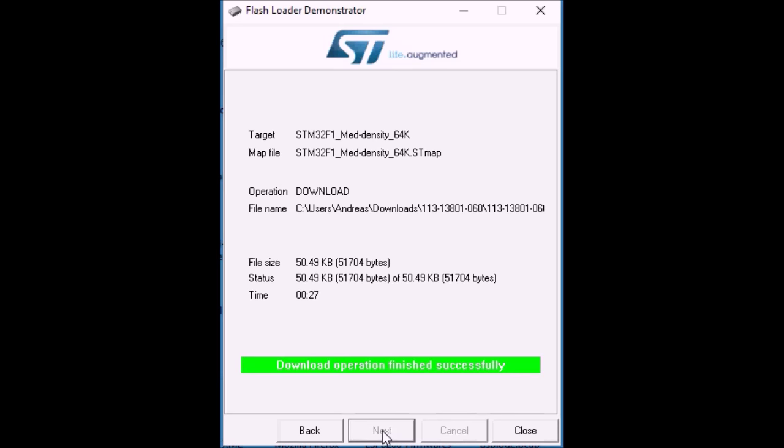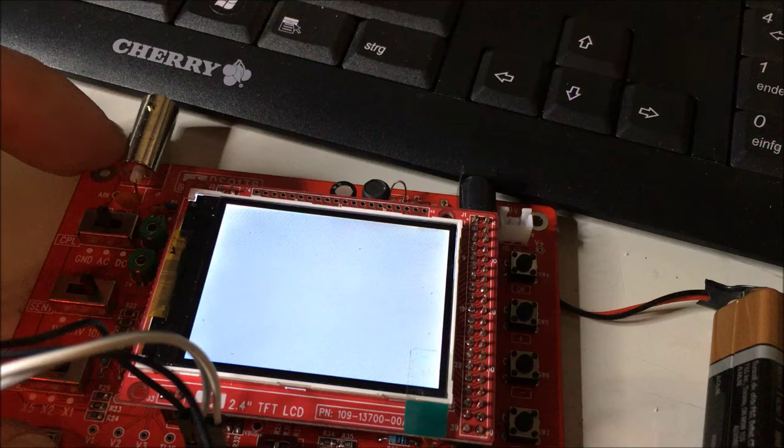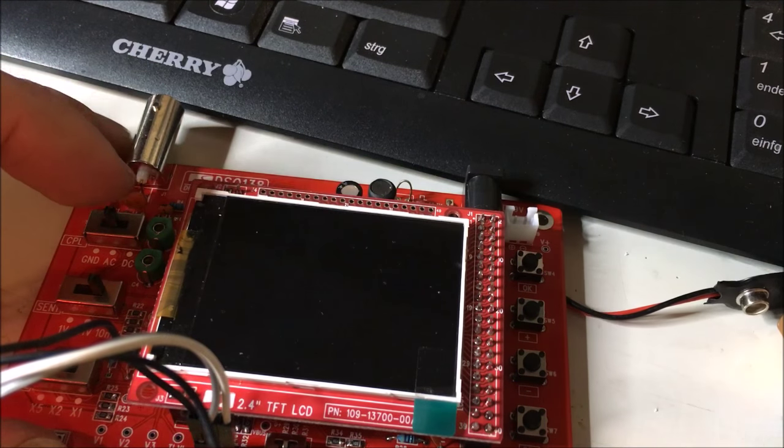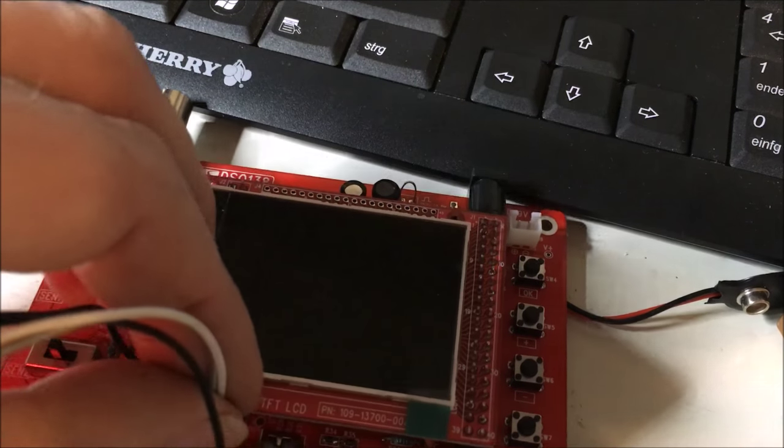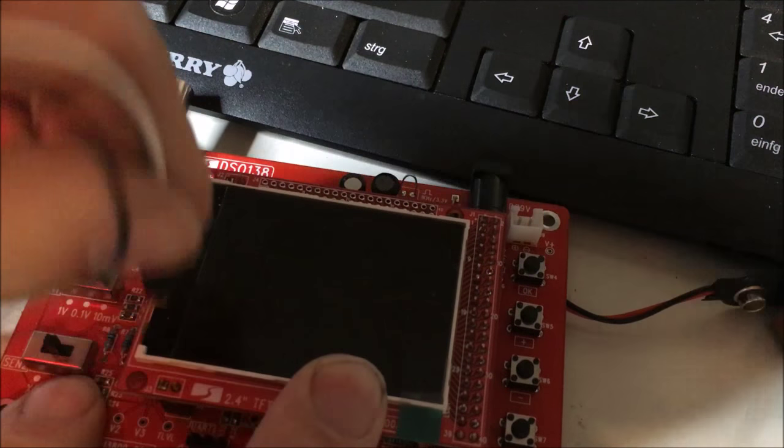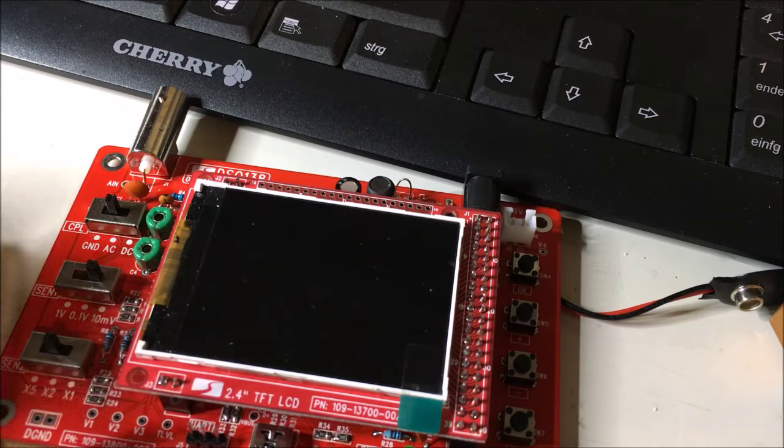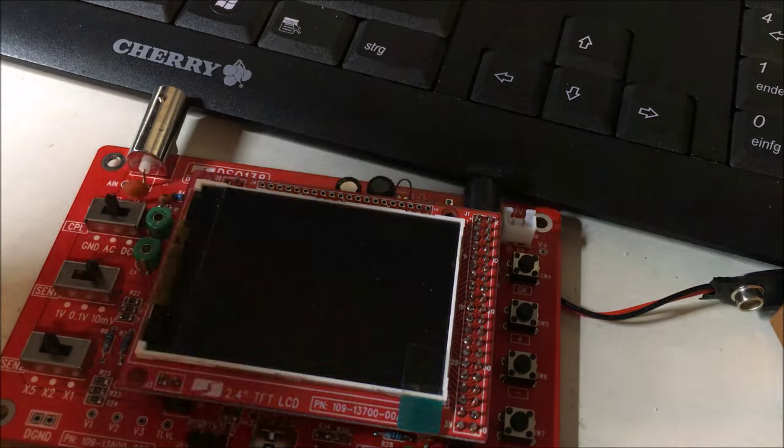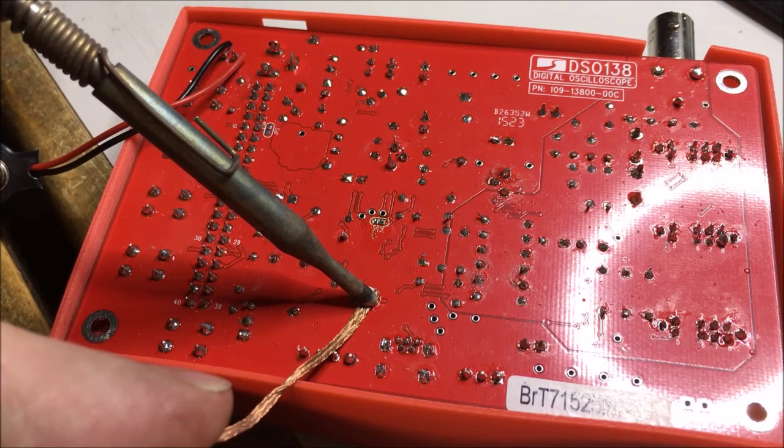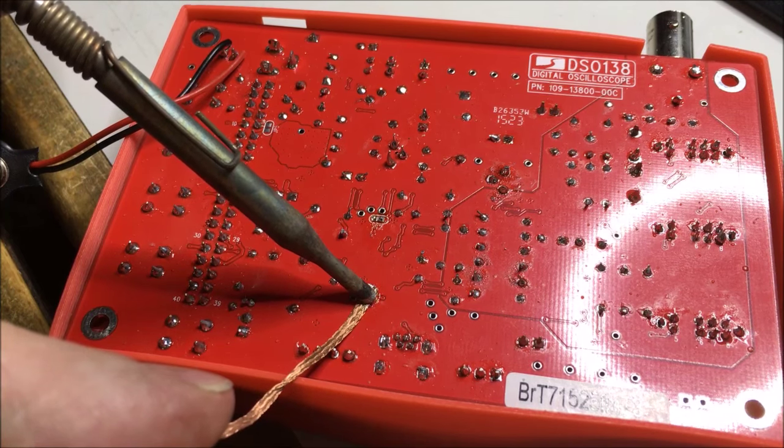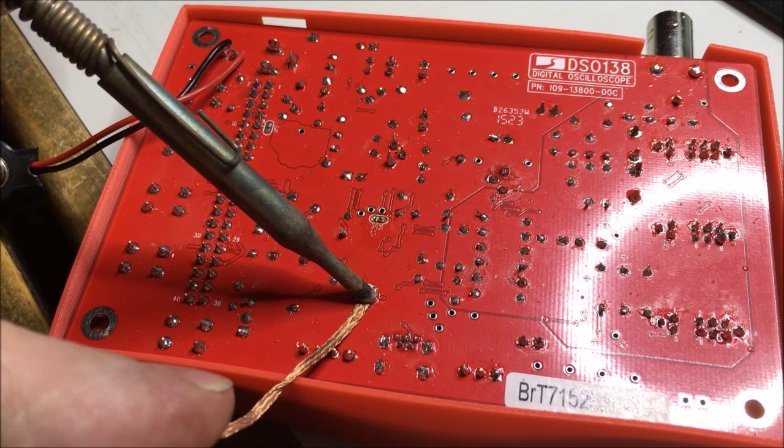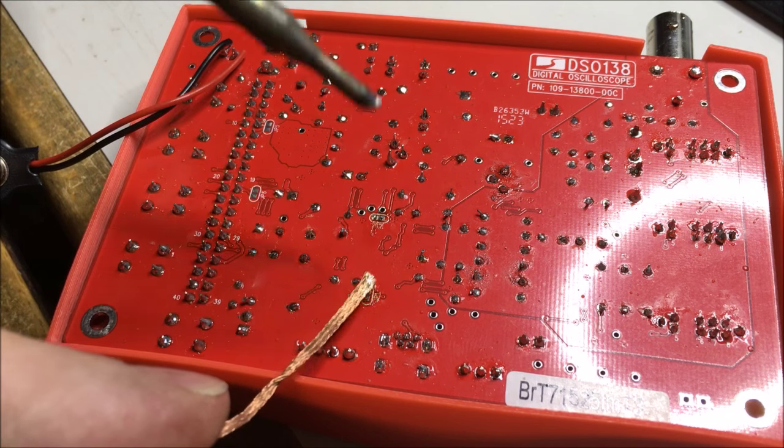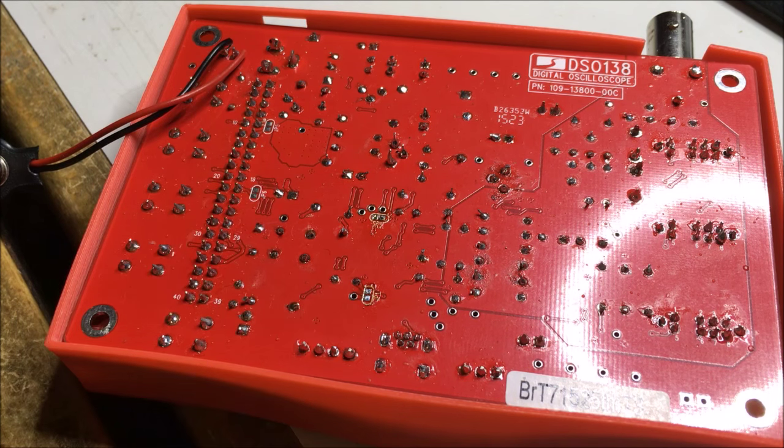Right, so that was basically it. The scope is still in update mode. You can remove the power, remove the USB to serial adapter. And, of course, now you can open the jumpers again. Remove the solder.